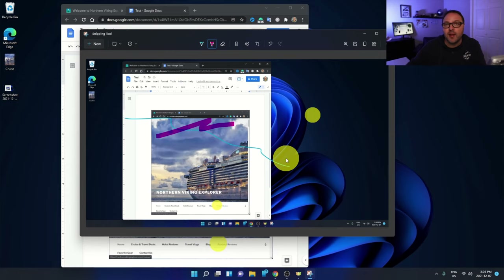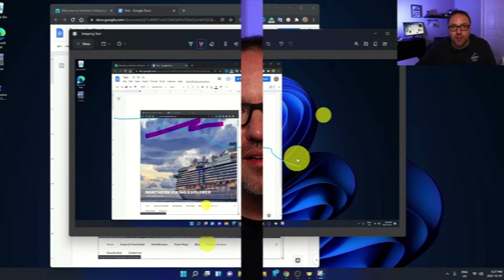It's really that simple to take screenshots and snippets of your screen and edit them in Windows 11 using the Snipping Tool. Hope this video was able to help you out. If it did, make sure to give this video a thumbs up. Remember to connect with me on social media — all those links are below in the description. Subscribe here on YouTube and click that bell notification; it's totally free and I'd love to have you join the Northern Viking community. Thank you so much for watching and until next time, take care.